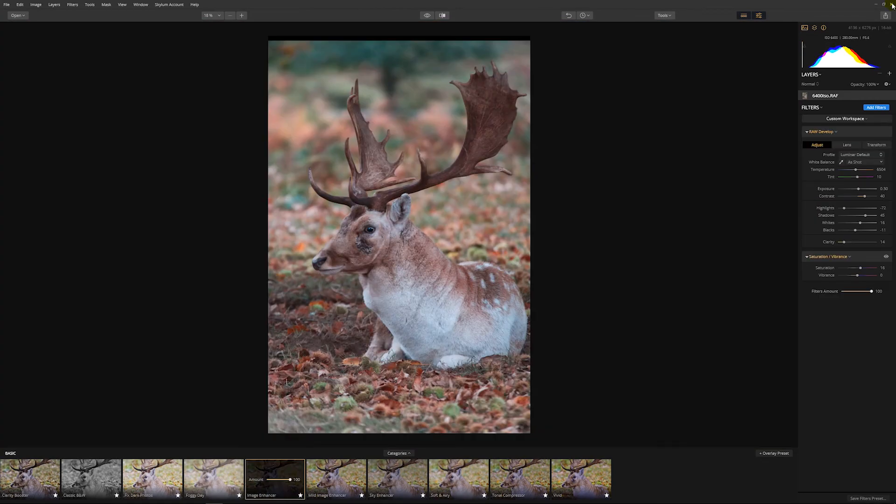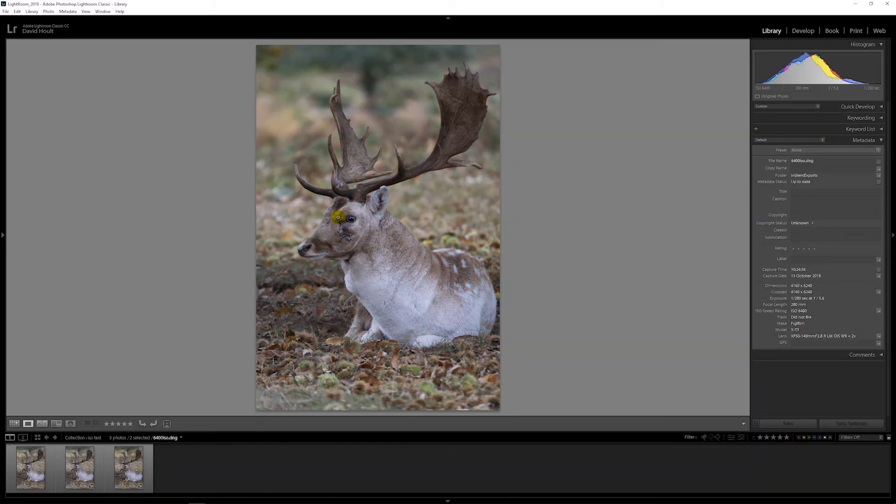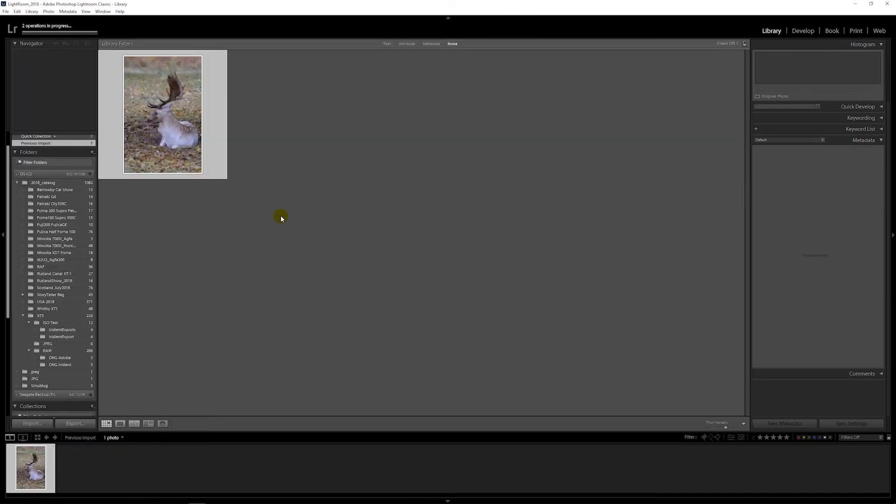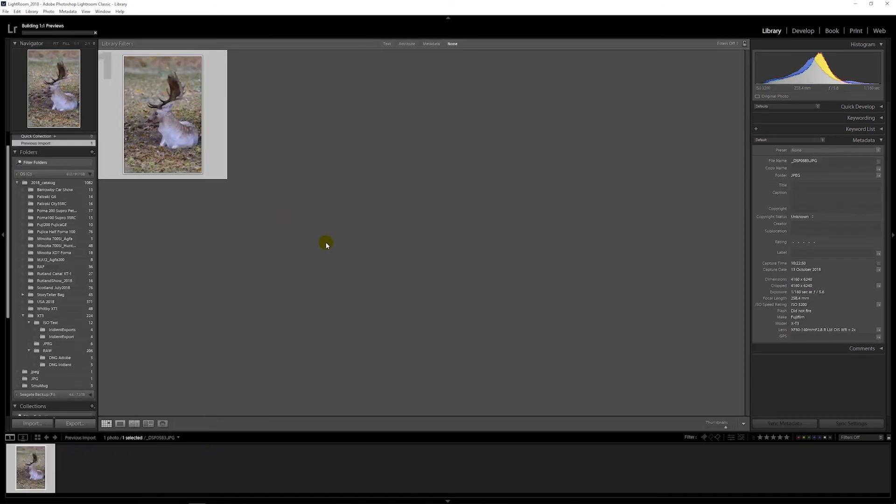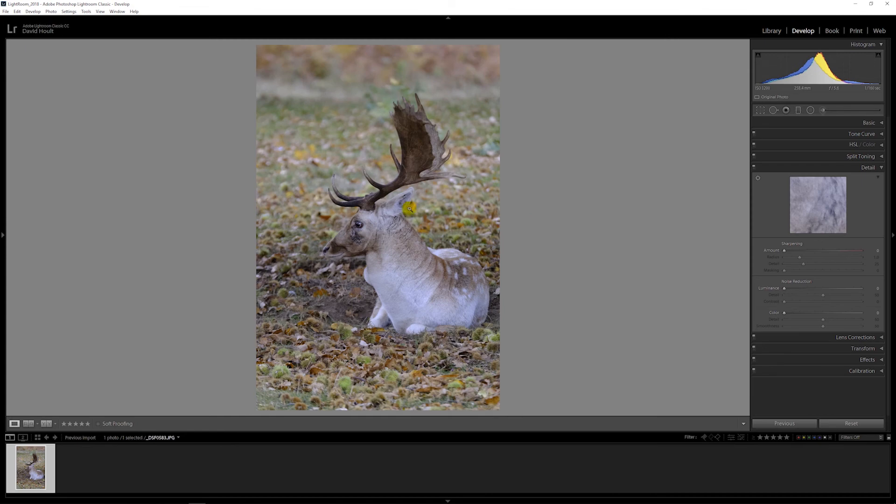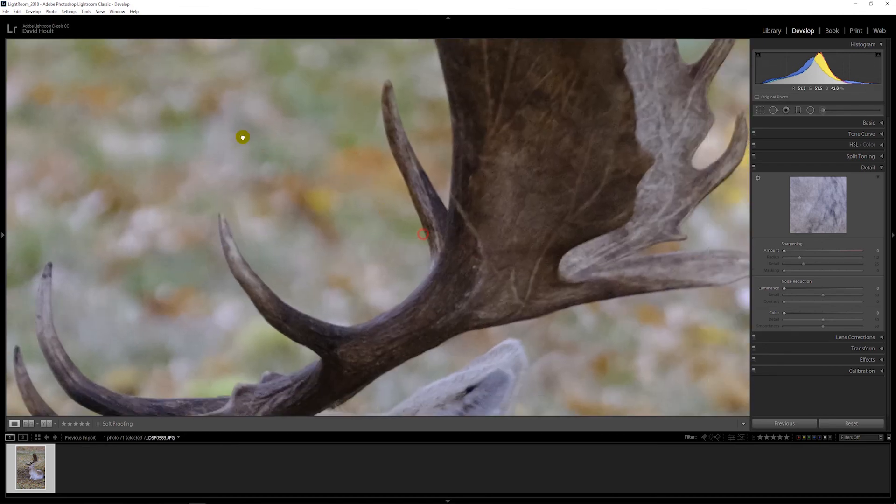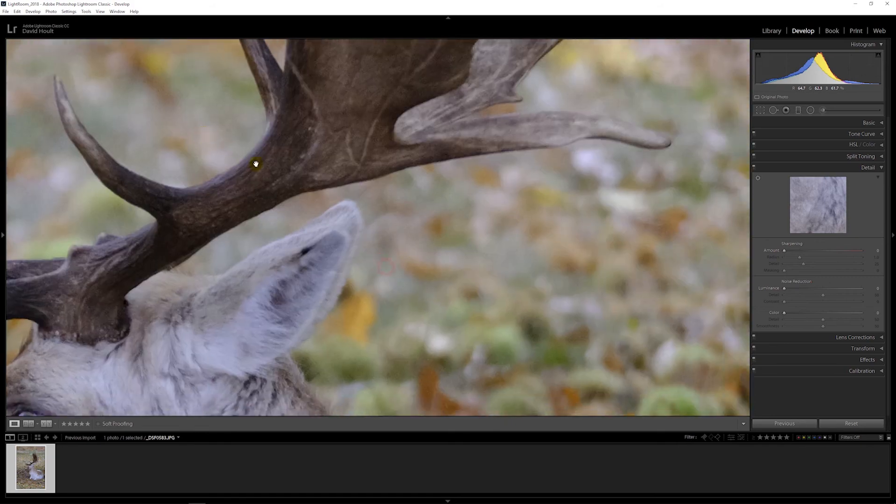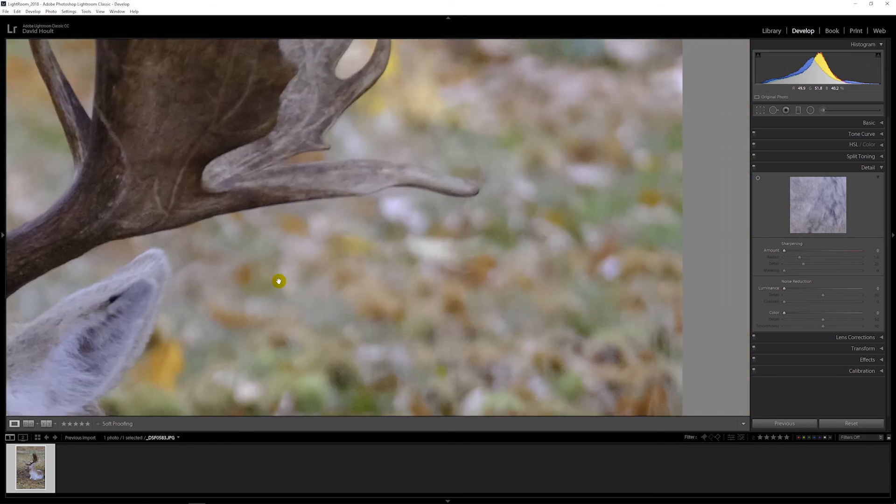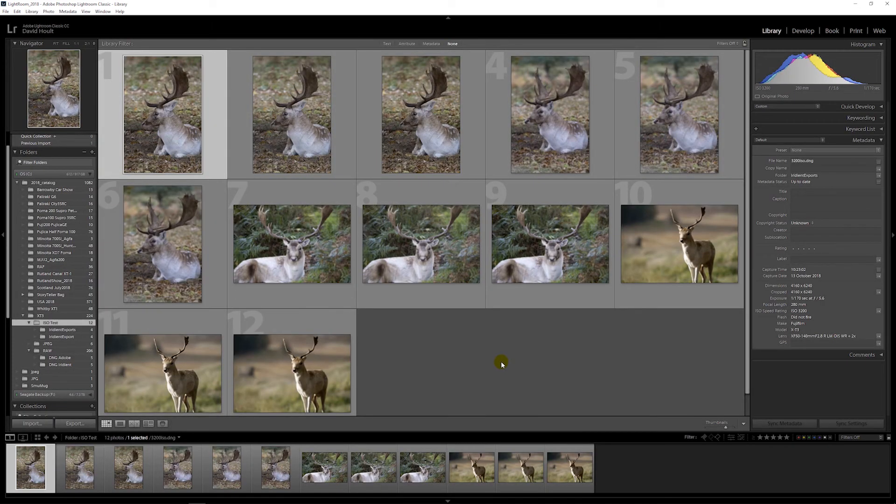At the moment I think stick below 800 ISO if you're going to import raws into Lightroom, or use the JPEGs. Want to see what the JPEG version of this is like. This is the 3200. Yeah, definitely stick with JPEGs.